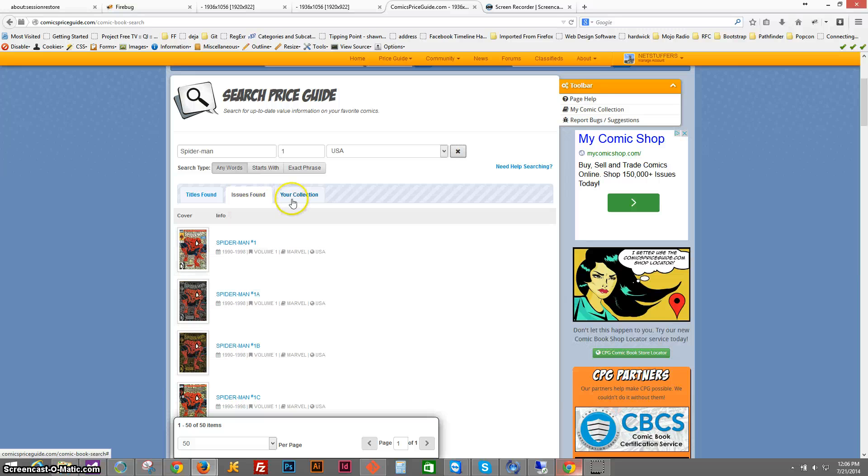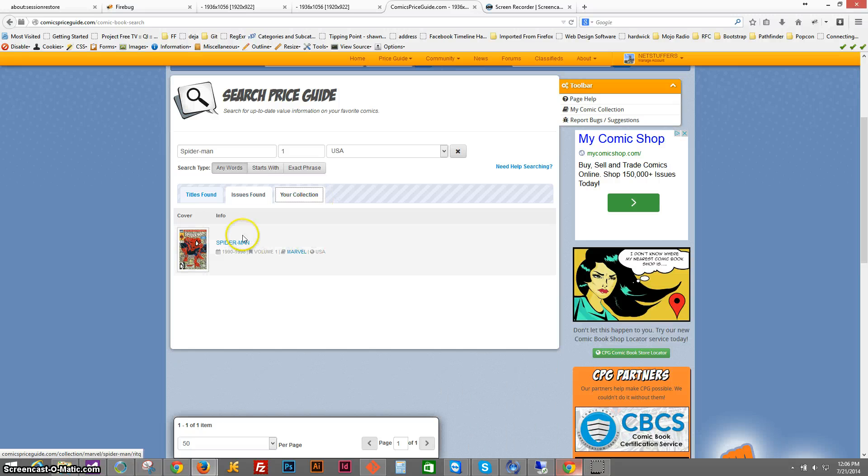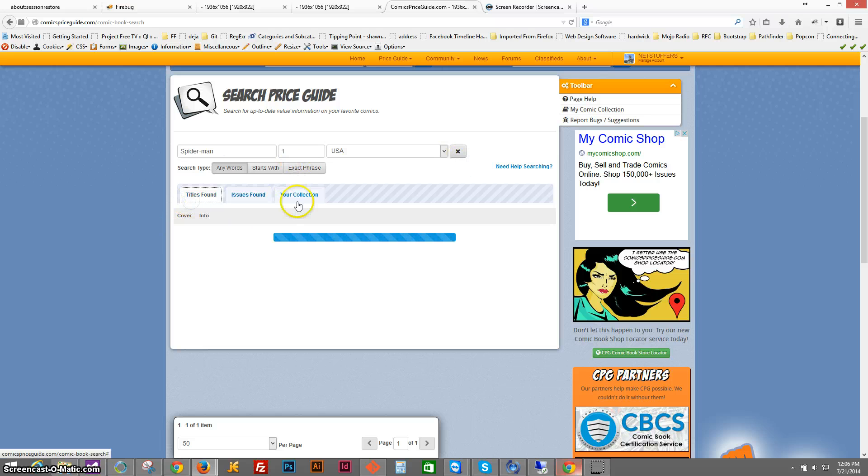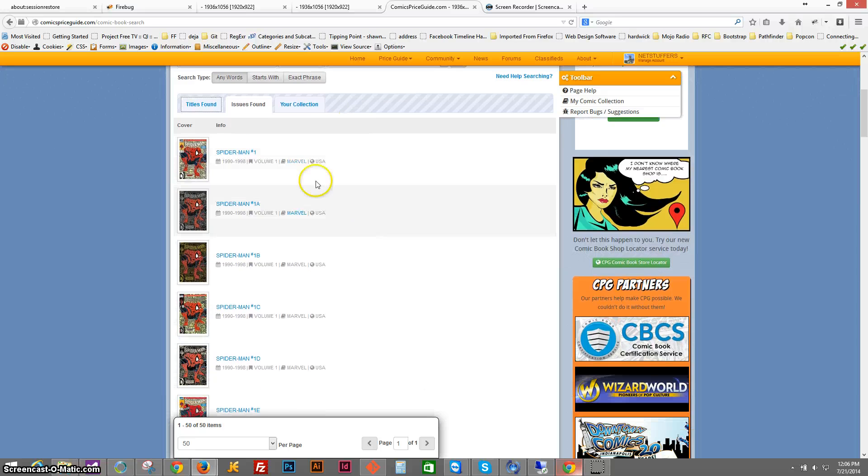There's also a tab for your collection, so if you're curious if maybe you already added the issue to your collection, you can click on this tab and see that, yeah, I apparently do have some Spider-Mans in there.